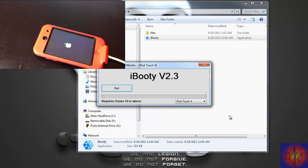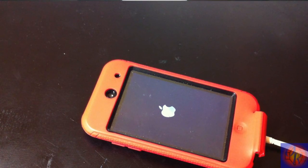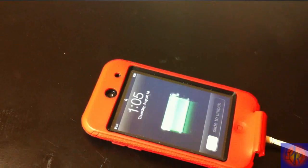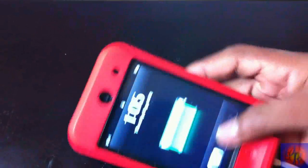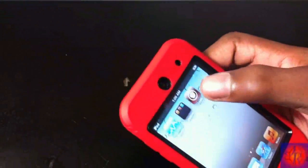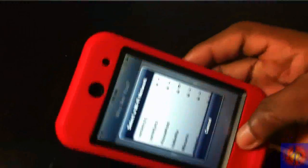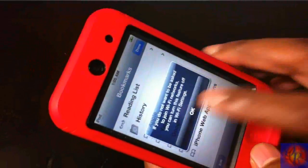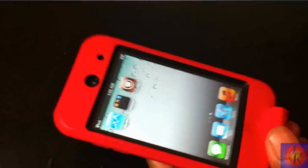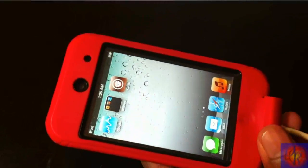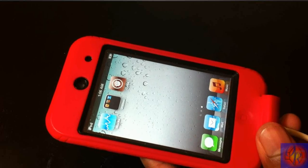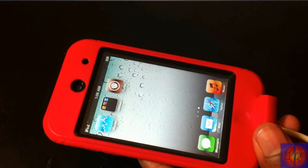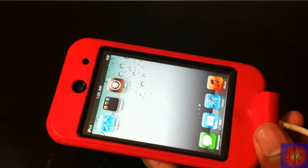iBooty is done and our iDevice is now booting up tethered. Now that our iDevice is booted up, Cydia and Safari should now be working as normal. You are now jailbroken — and the jailbreak force will be with you! Please remember this is a tethered jailbreak, so you will need to use iBooty to boot your iDevice tethered every time your battery dies, you reboot, or you power it off.